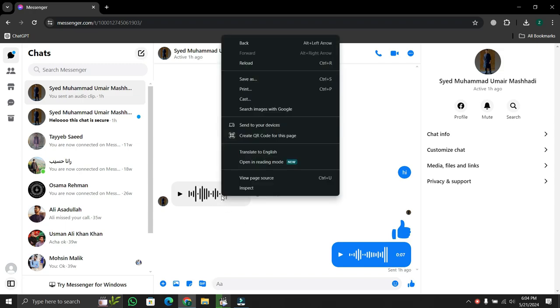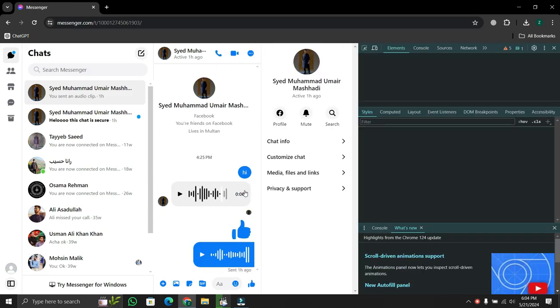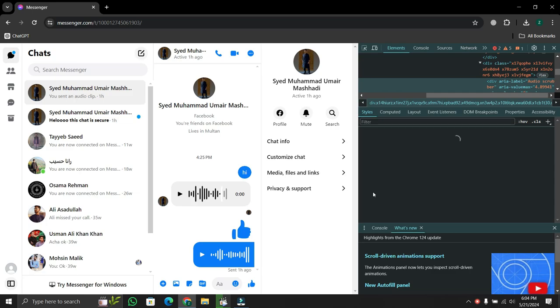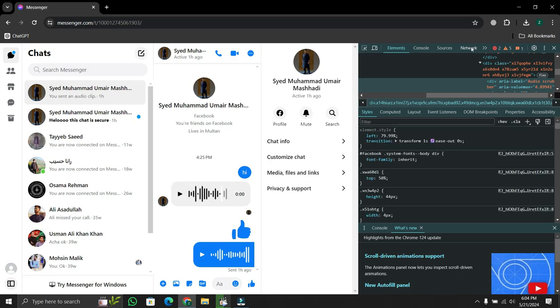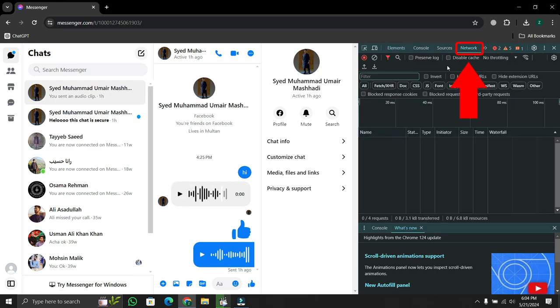Right click on the voice clip and select inspect from the menu that pops up. This will open a window on the right hand side. Within the inspect element window, navigate to the top and click on network.